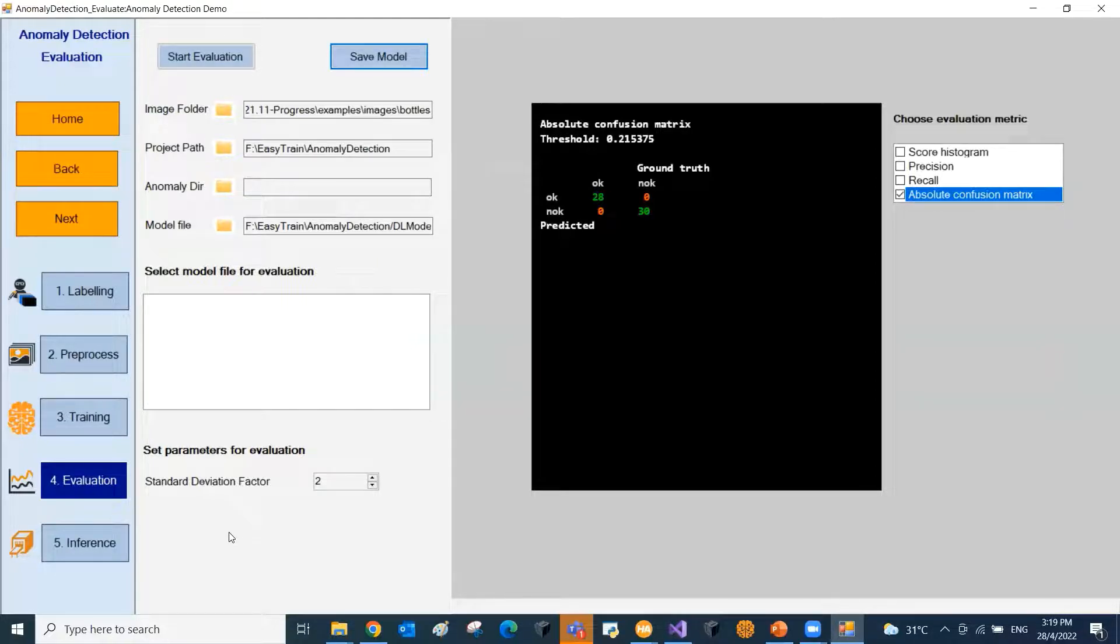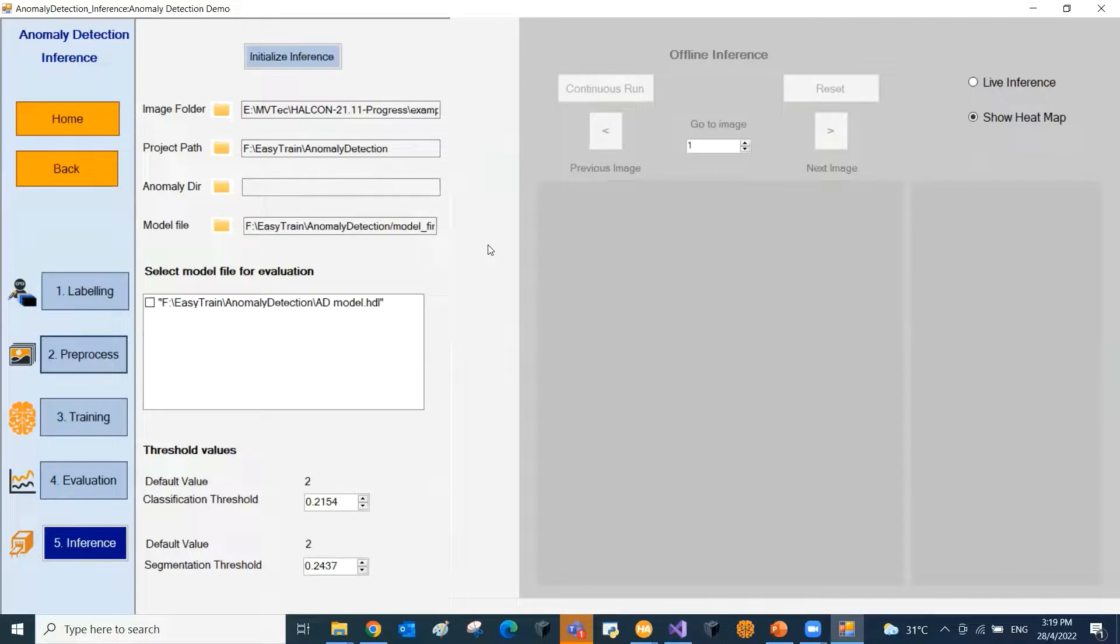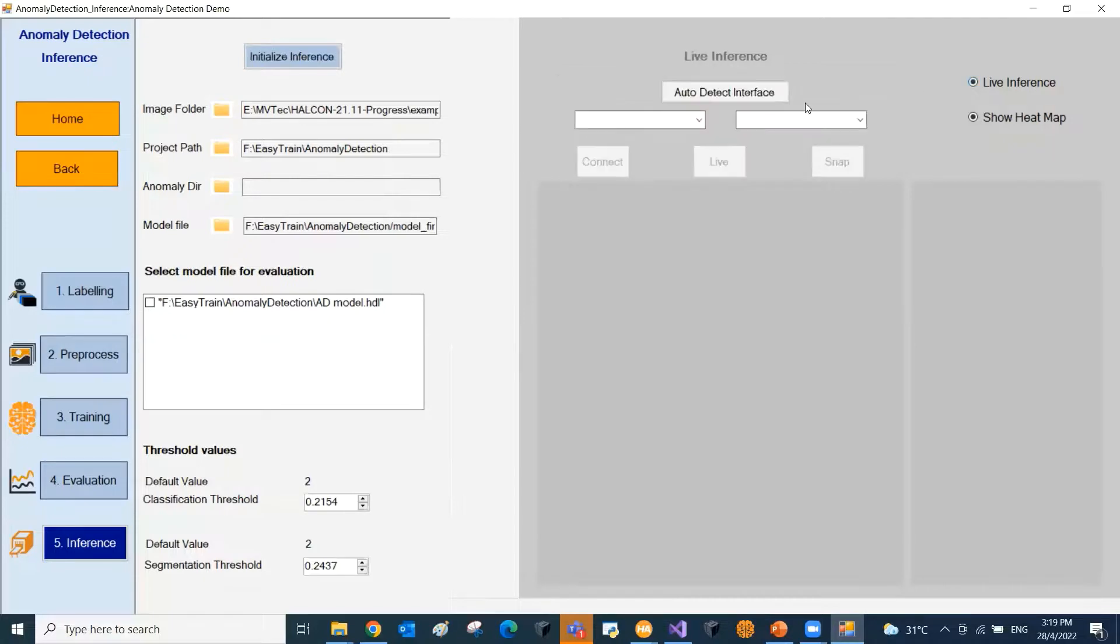Now we move on to the final step, that is the inference. The inference on the images can be done as the final step. Both live and offline inference options are available. With the live inference, the camera interface and the camera will be auto-detected.